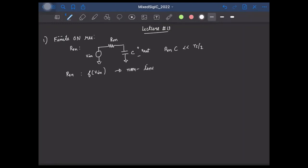And if we want to realize an extremely linear switch, we need to use the gate-bootstrap switch. Next, we discussed about the noise. And we saw that when we try to sample an input, along with the input, we will also be sampling the thermal noise of the switches.